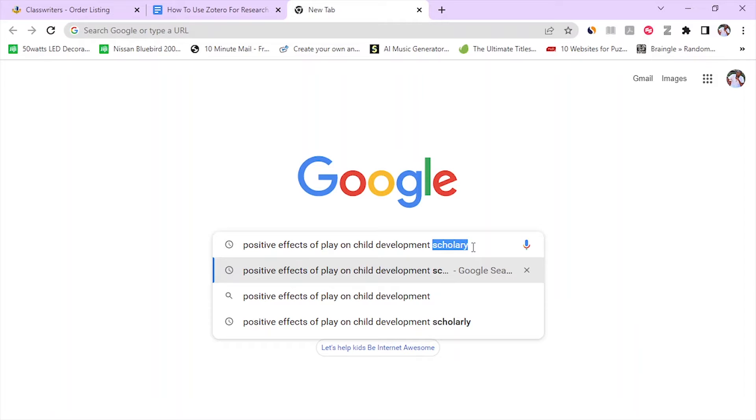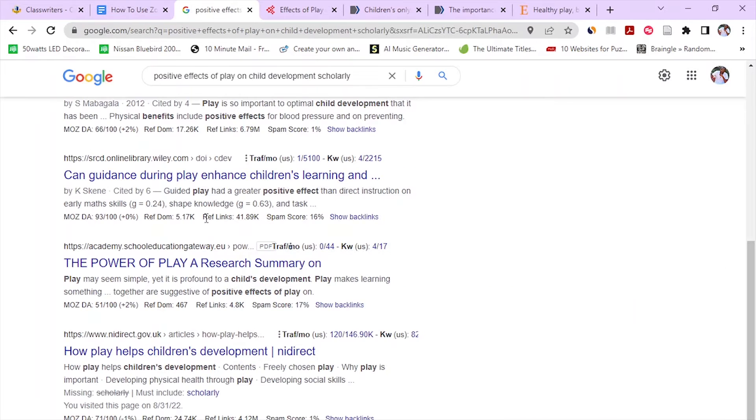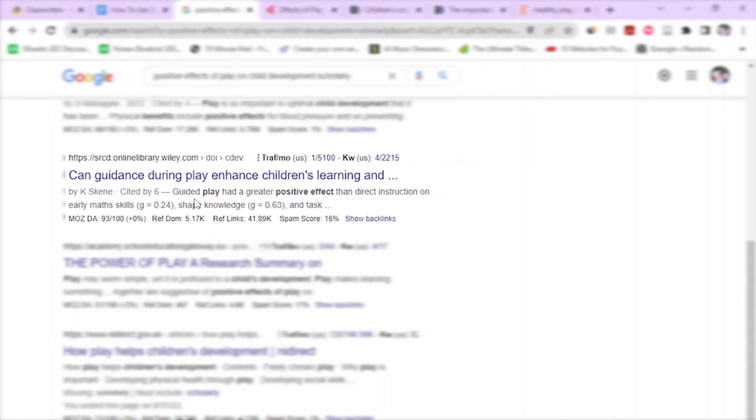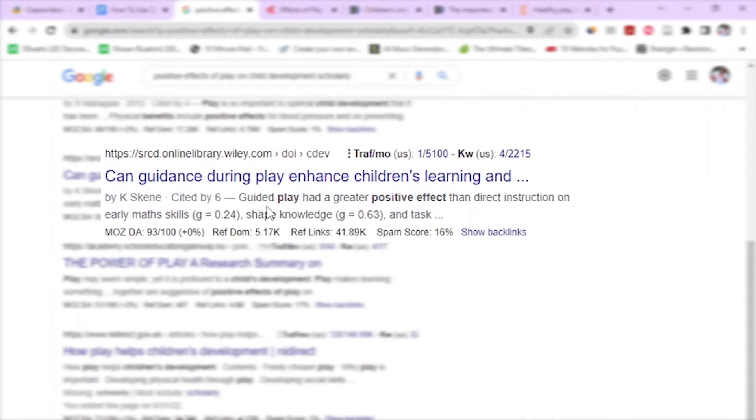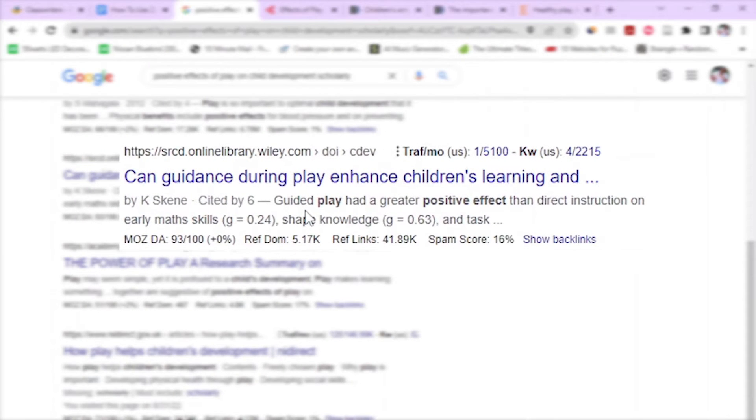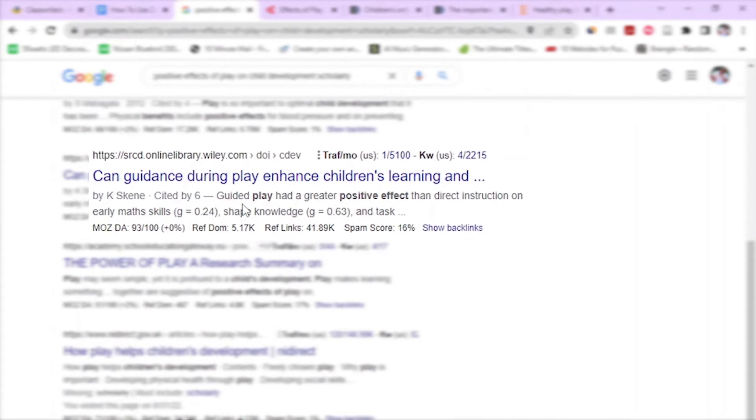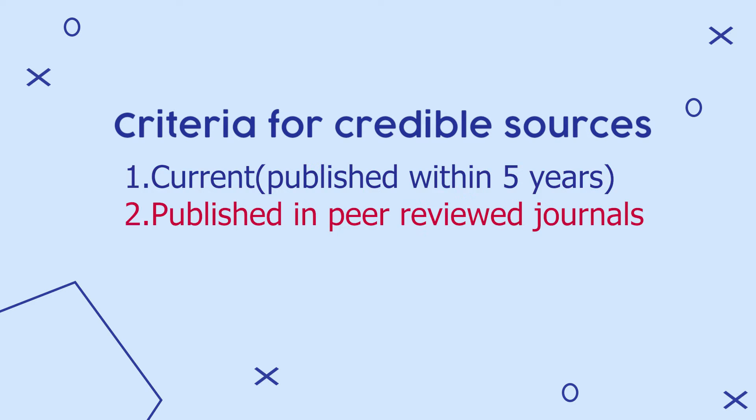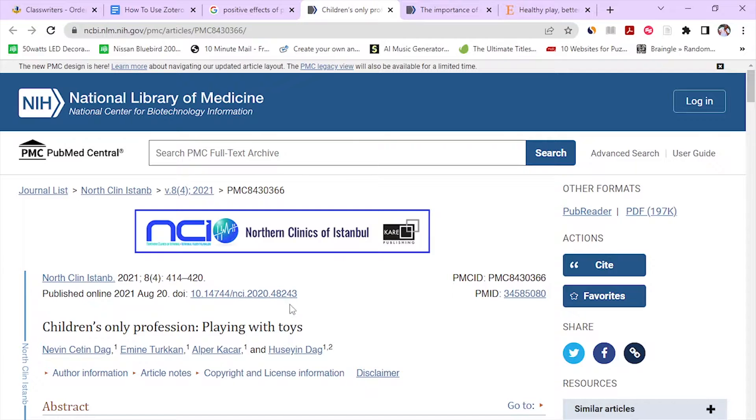Remember, when conducting research, you rely on scholarly resources. I normally use the criteria of currency. That means I use only sources published within the past five years. In this case, we are in the year 2022. That means we are looking at sources published on or after 2017 up to now. Then, I only consider sources published in peer-reviewed journals.